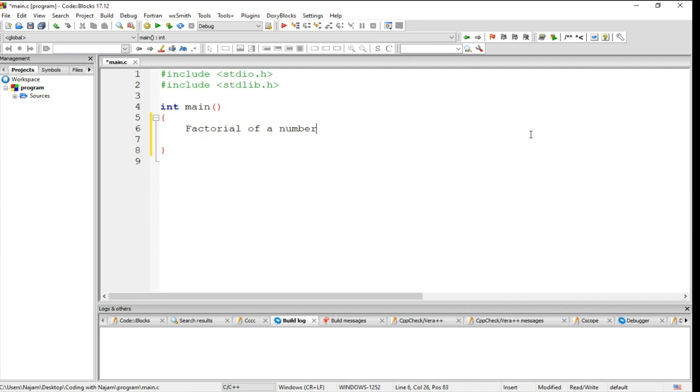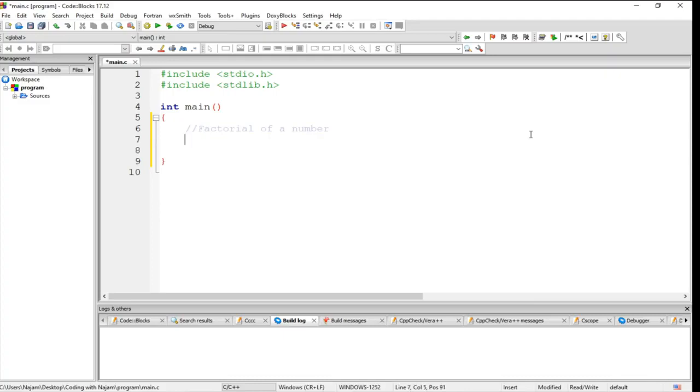Hello and welcome. In this video I want to have another example. I have written this statement on the screen: factorial of a number. Let me comment on this. So how to find the factorial of a number which will be given by the user.